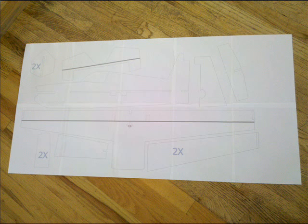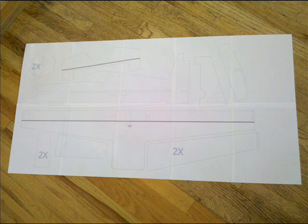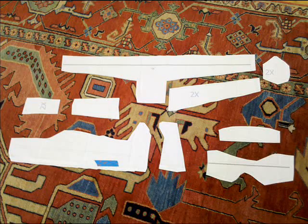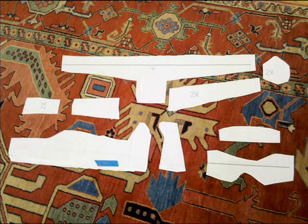So, first of all, you're going to want to print out the plans and tape them all together. Then, just roughly cut out all the pieces, all the different parts.